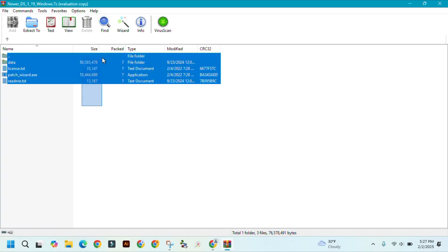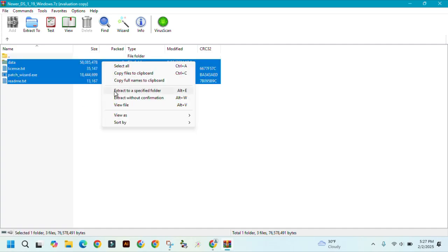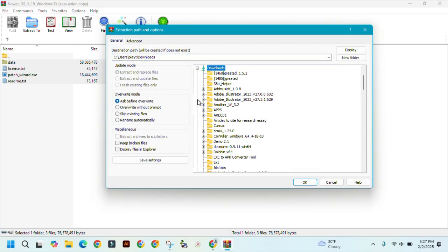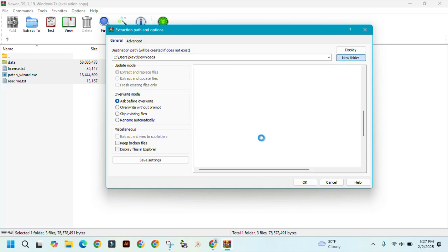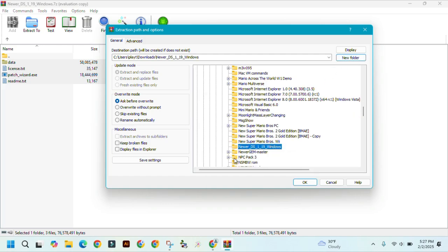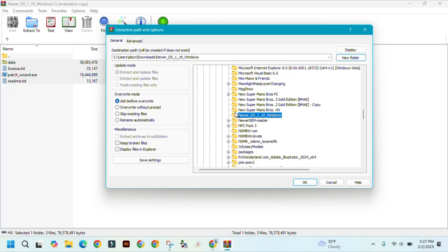From here, you need to select all the files, right-click, and then click on extract to a specified folder. And then click OK.